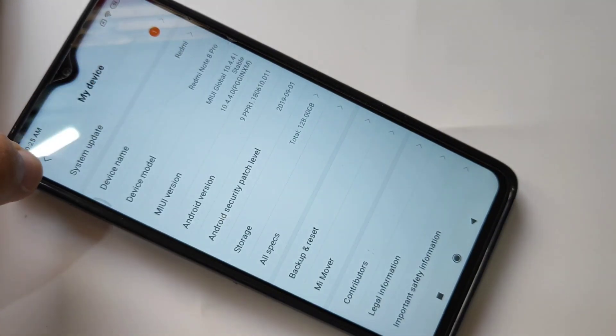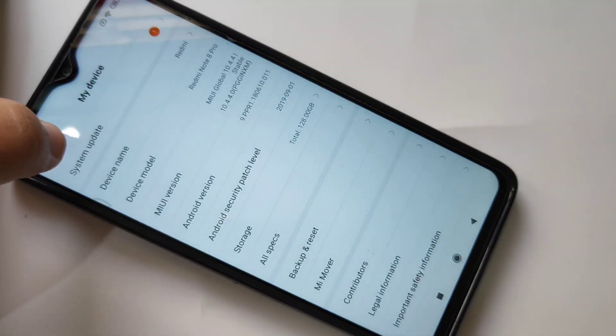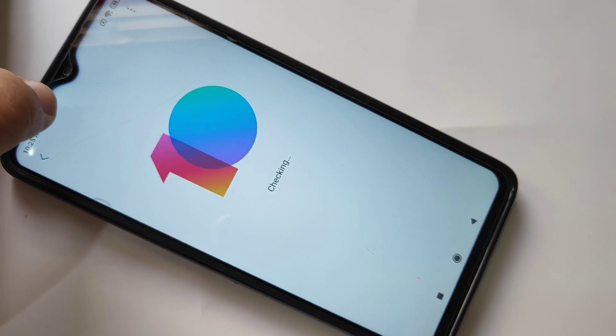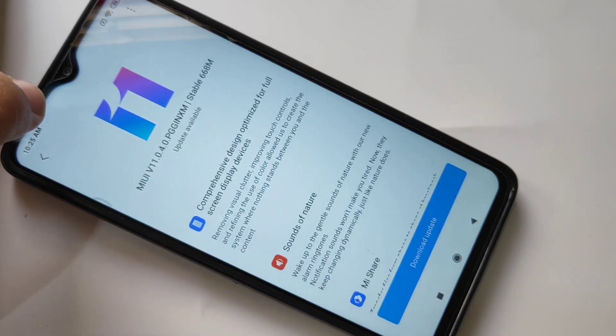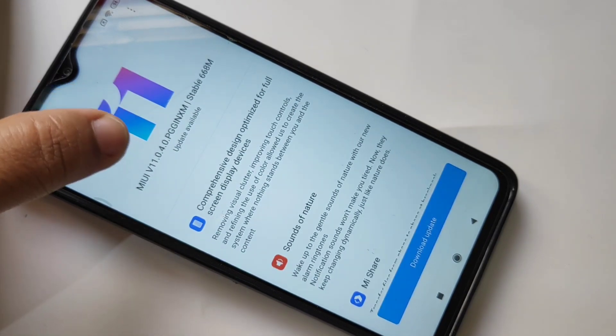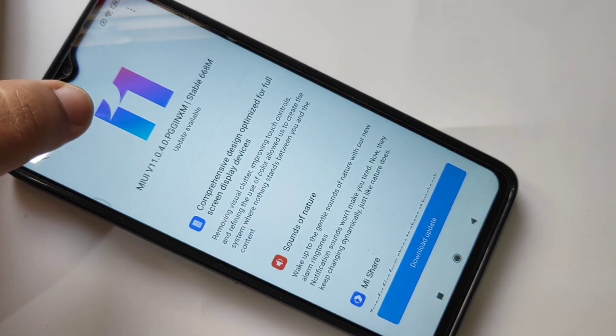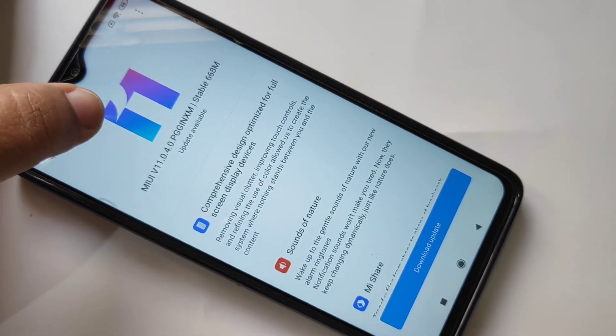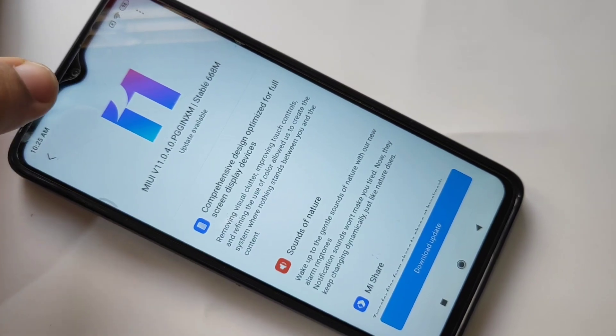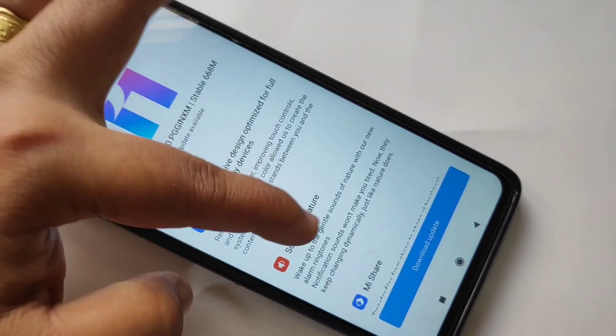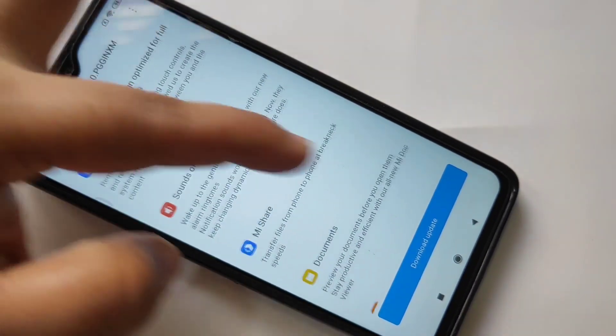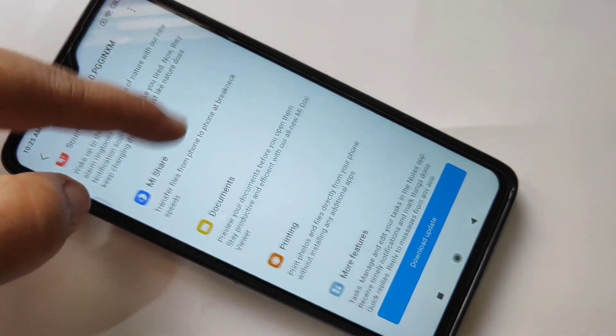For that, go to Settings and on top you can see one notification is there. System update, tap on it. Now it is taking you here. You can see the latest version MIUI 11 and these are the latest features of this version.